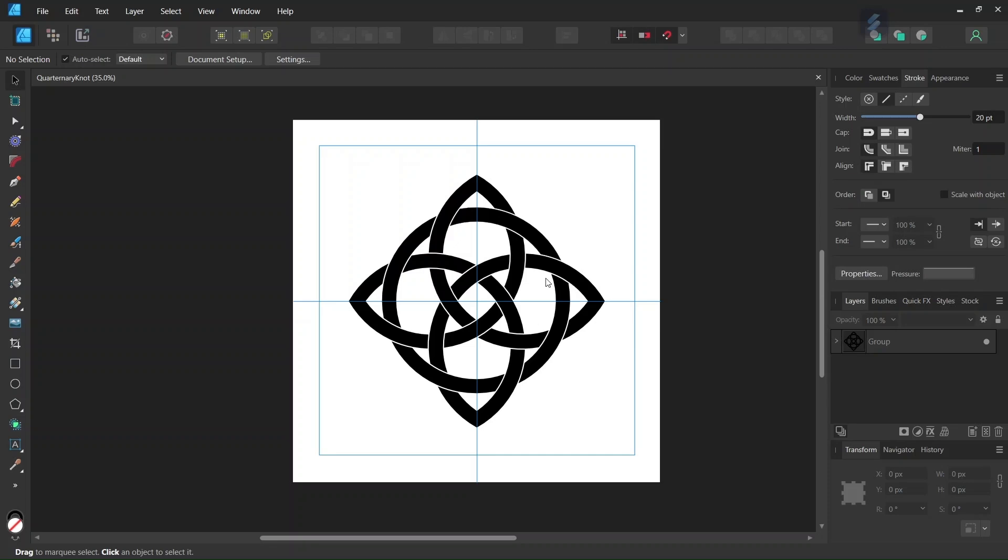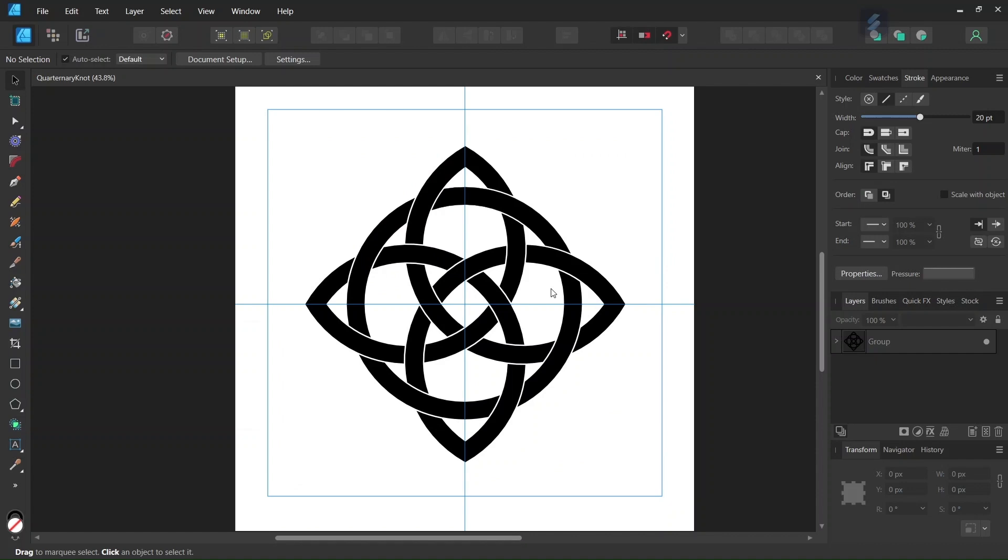Hello everyone, this is Enea here, and in today's tutorial I will teach you how to draw the Quaternary node in Affinity Designer. The Quaternary node is a Celtic symbol that represents balance and harmony. It is made of four overlapping circles and one circle that goes around in the middle.